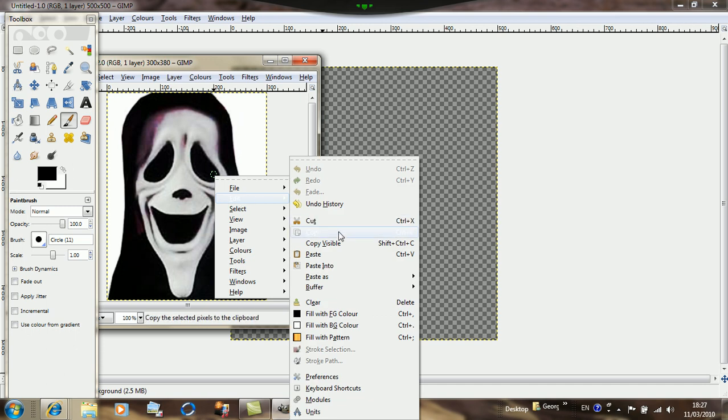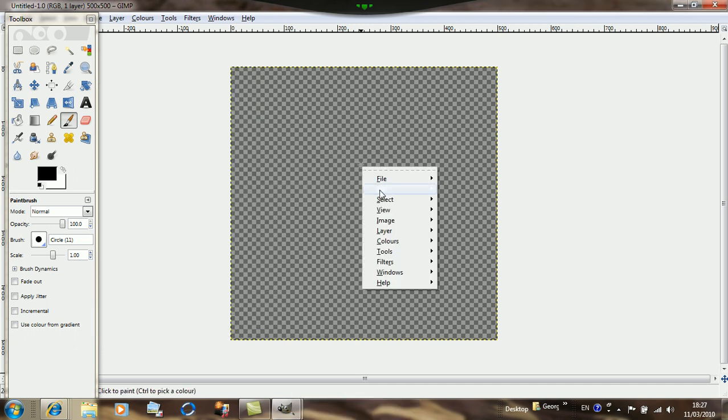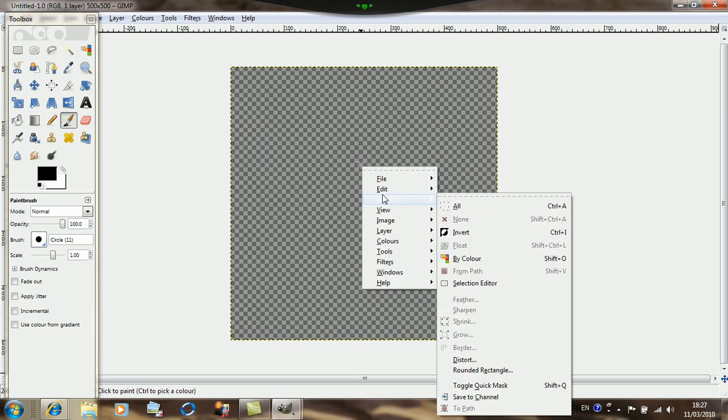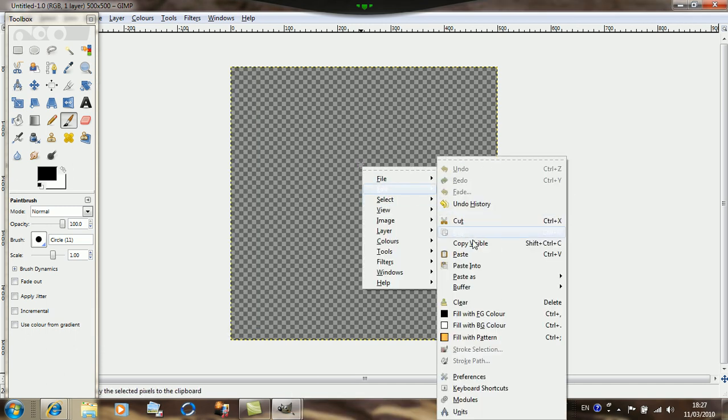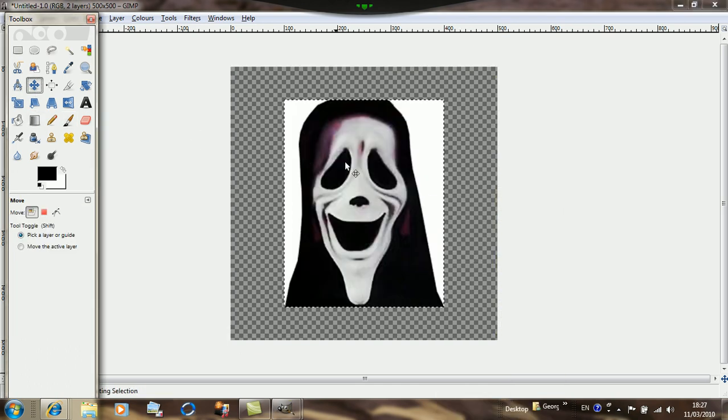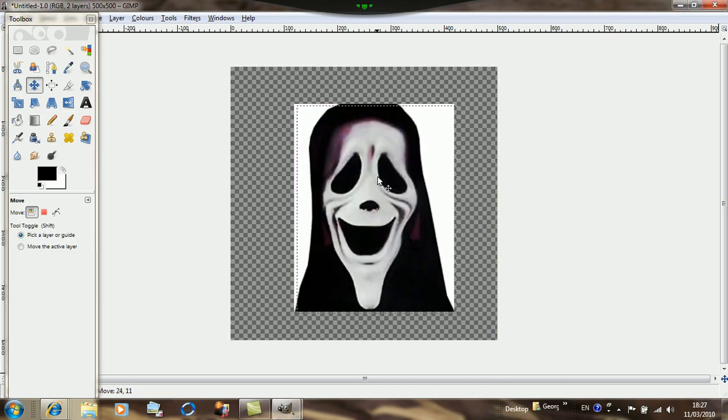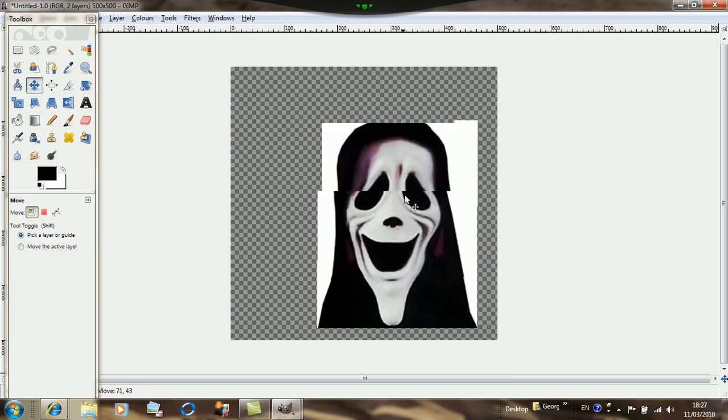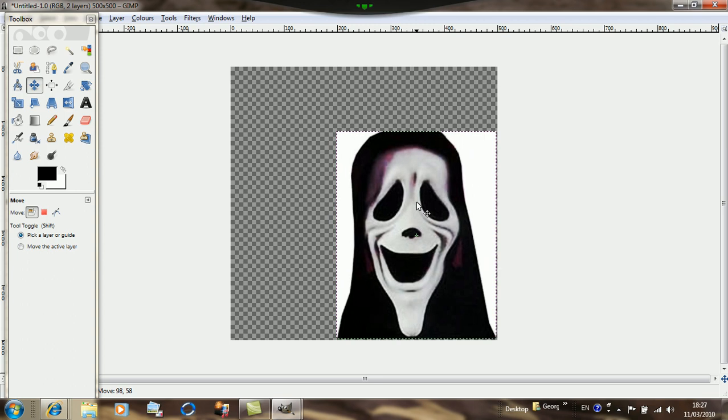And paste it on the new one. Then just move it around where you want it, I'll just put it down here for example.